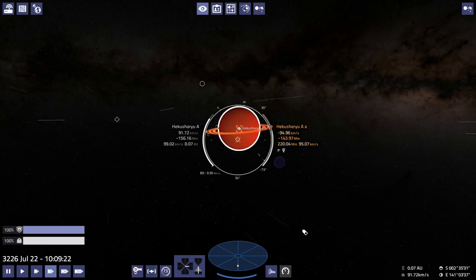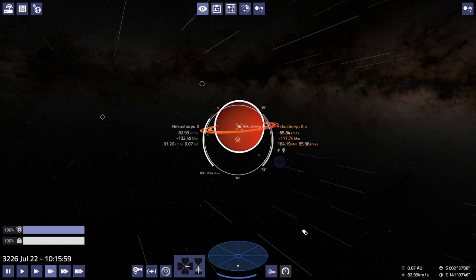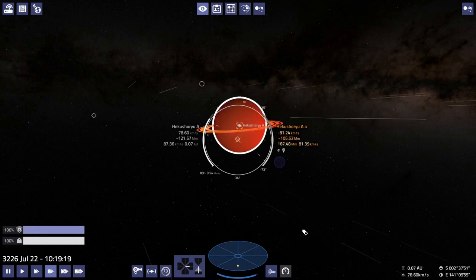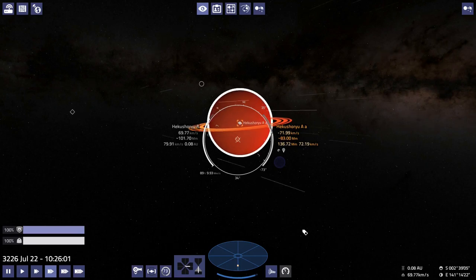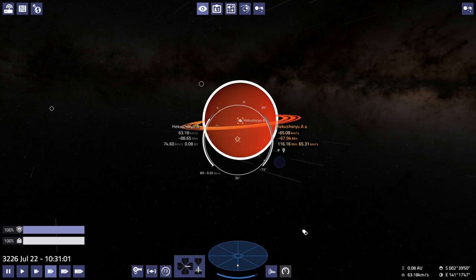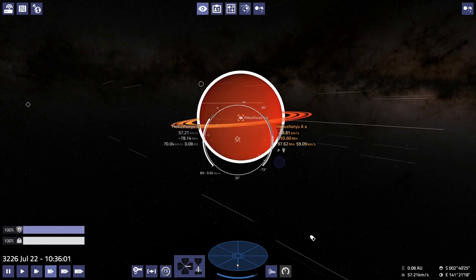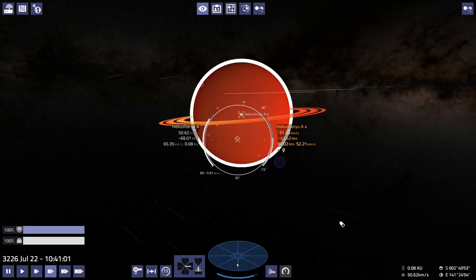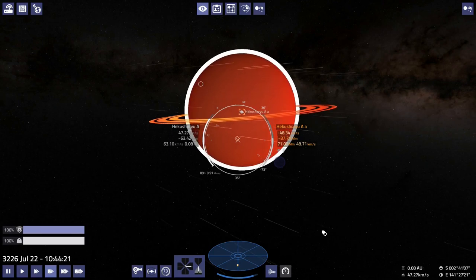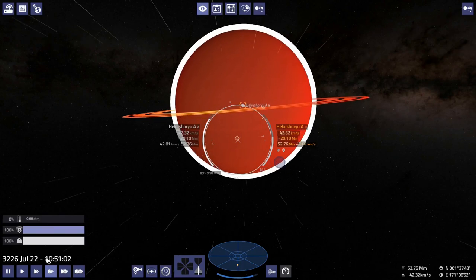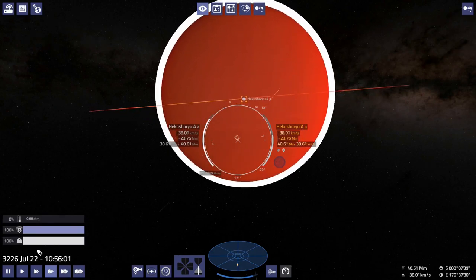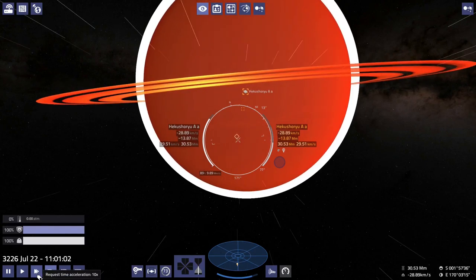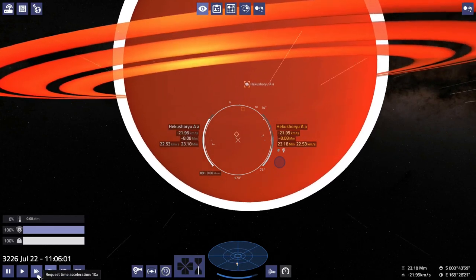Yeah, in Elite Dangerous you could get to this gas giant, drop out into the rings, explore the rings a bit, you can do some mining. And the gas giant rings in Elite always look really cool. I suppose once you've been to one, you've probably seen them all. But it still feels really good to drop out into the rings and take pictures.